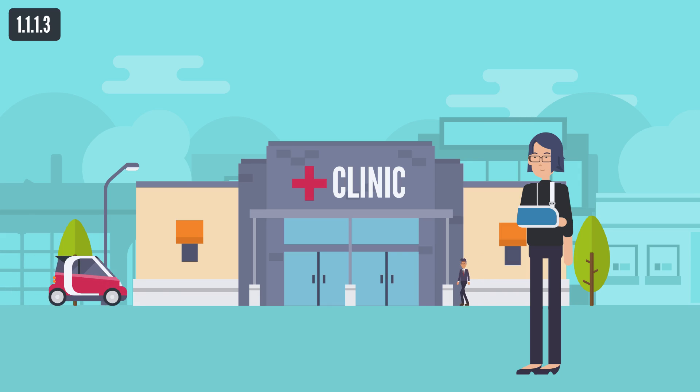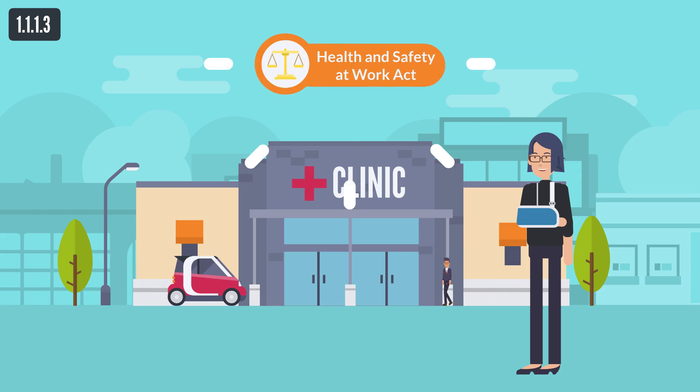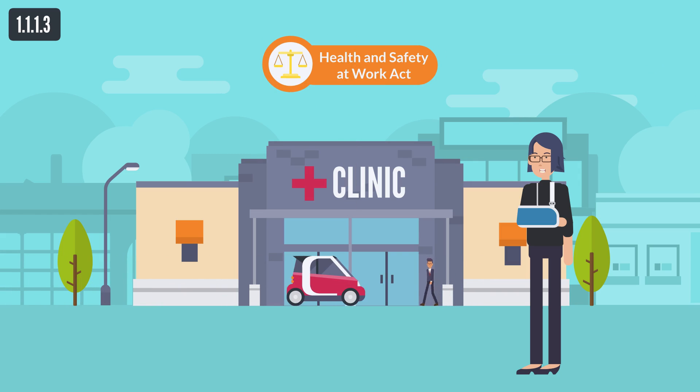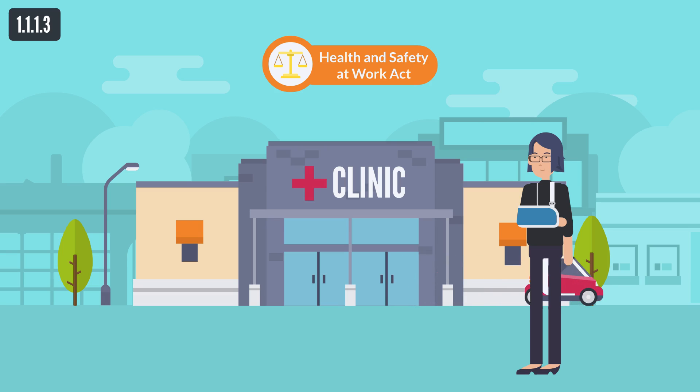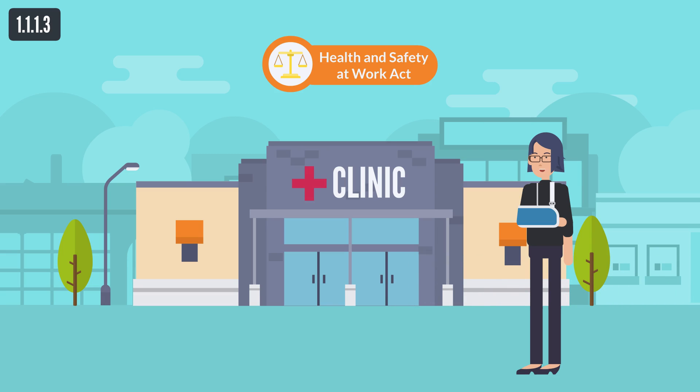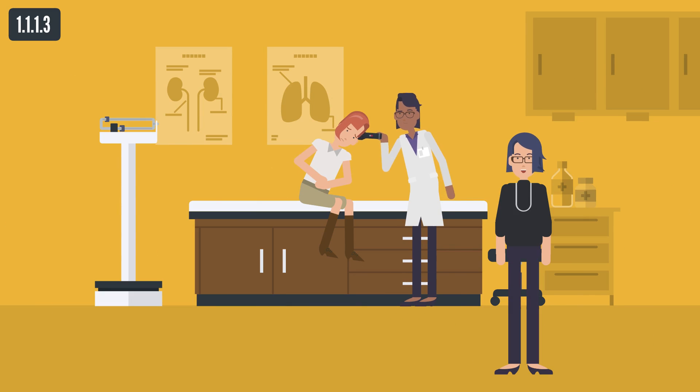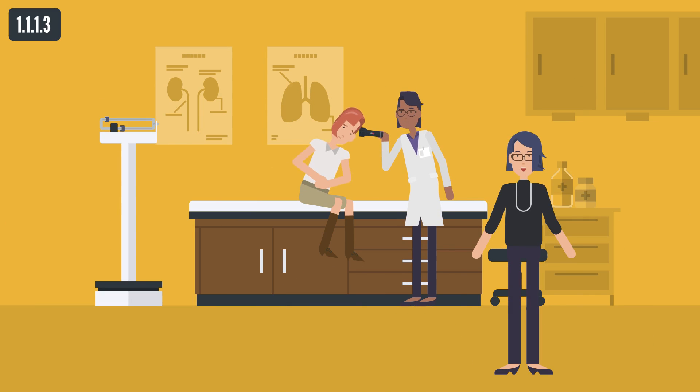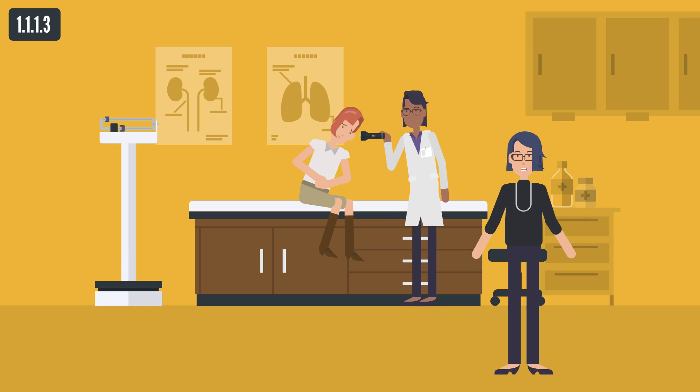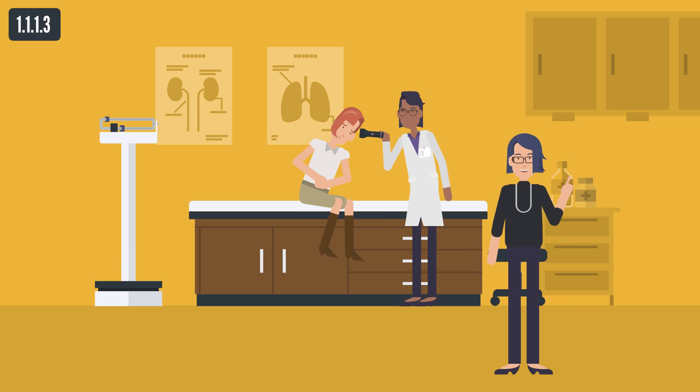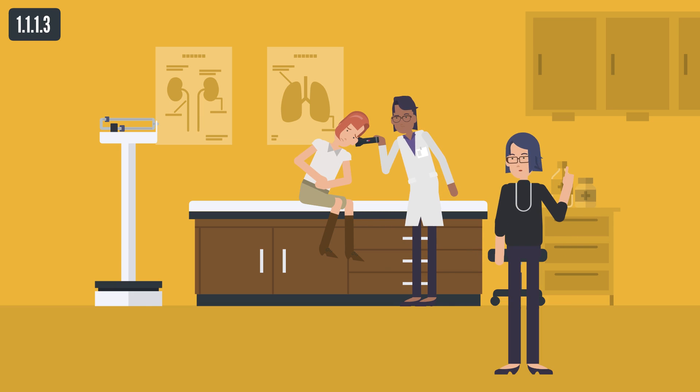In Cyprus, the central government, through the Ministry of Labour and Social Insurance, deals with the policy on safety and health at work. For this purpose, the above-mentioned ministry has assigned the duties of the implementation of this policy to one of its departments, namely the Department of Labour Inspection.